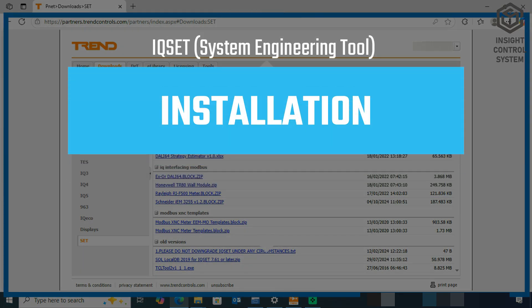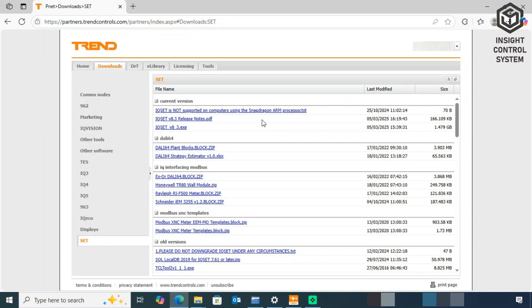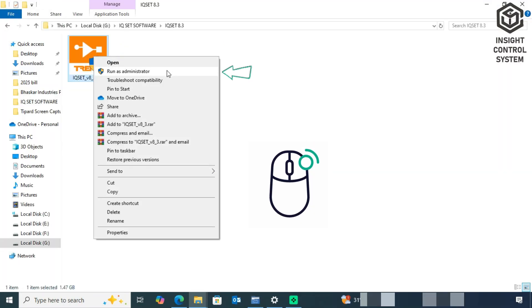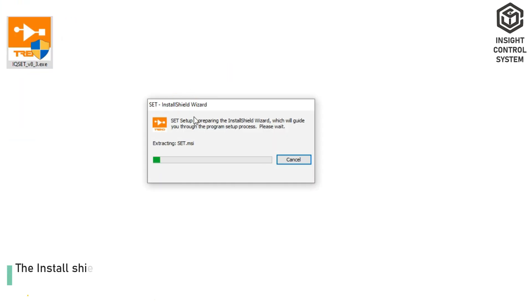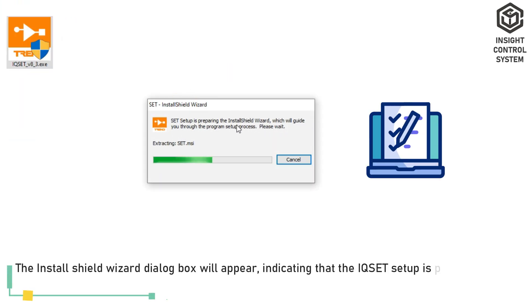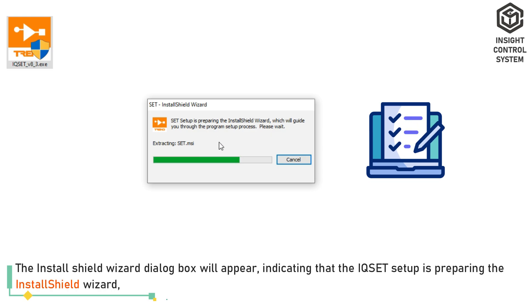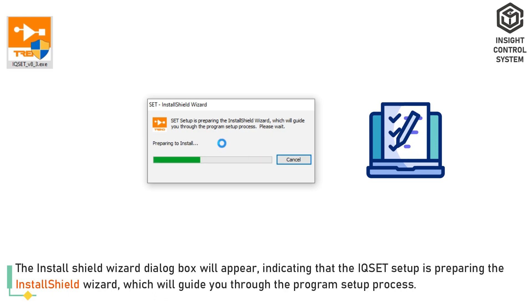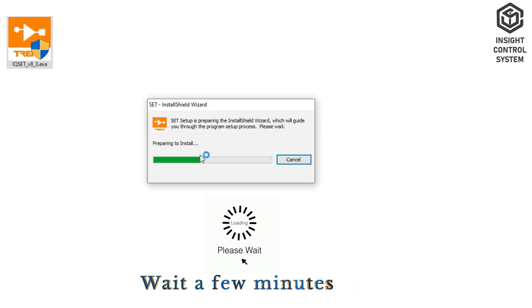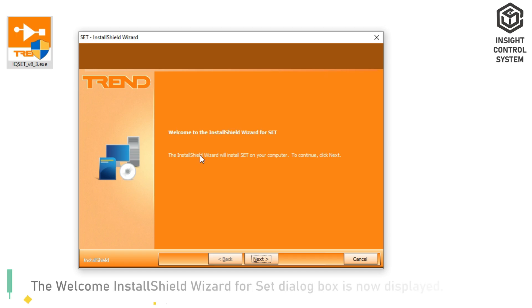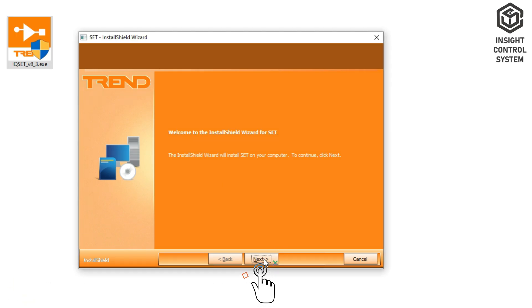To install the IQset program after the download is complete, right-click the file and select Run as Administrator. The Install Shield Wizard dialog box will appear, indicating that the IQset setup is preparing the Install Shield wizard, which will guide you through the program setup process. Wait a few minutes. The Welcome Install Shield wizard for Seb dialog box is now displayed. Click Next.